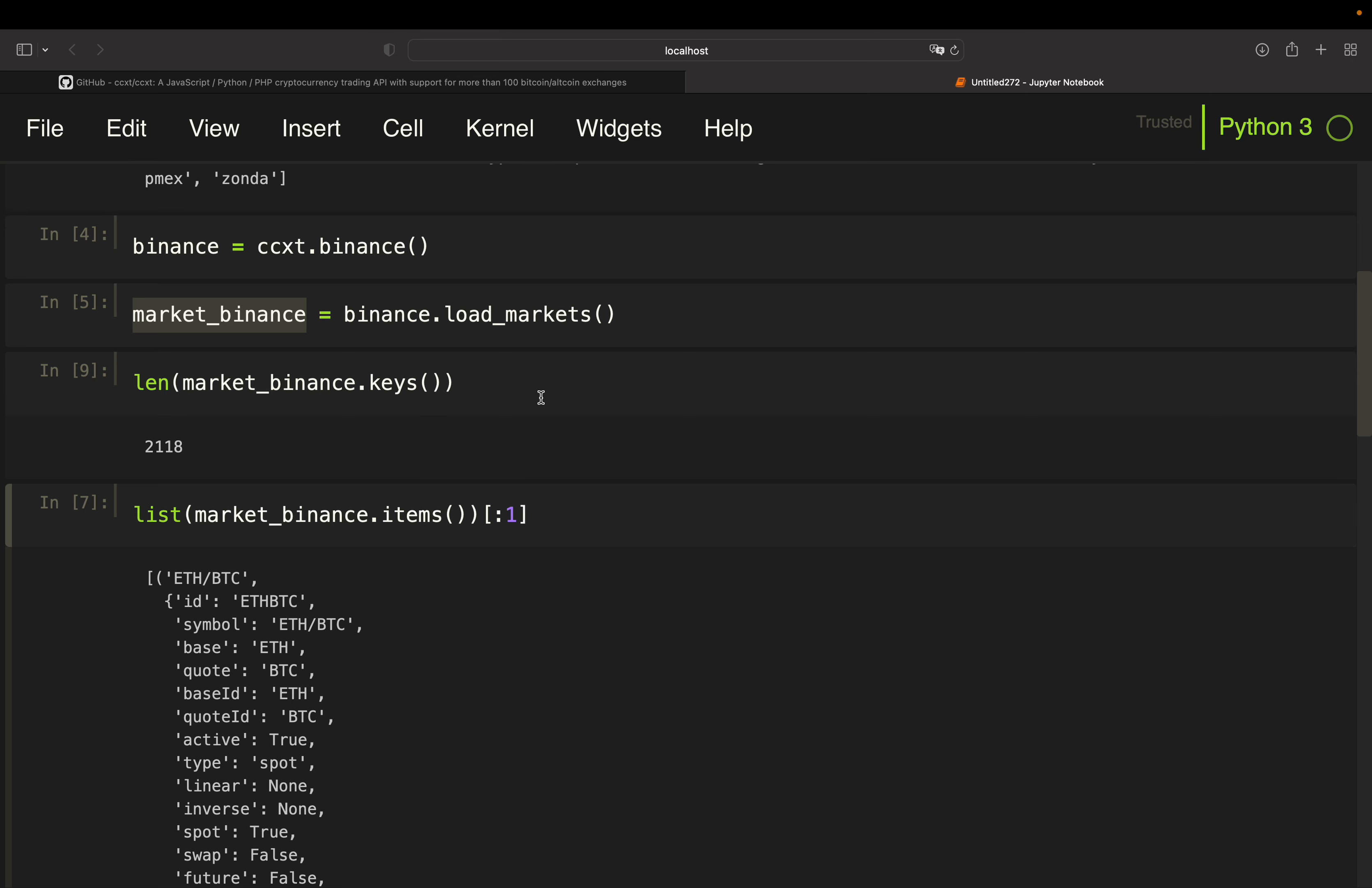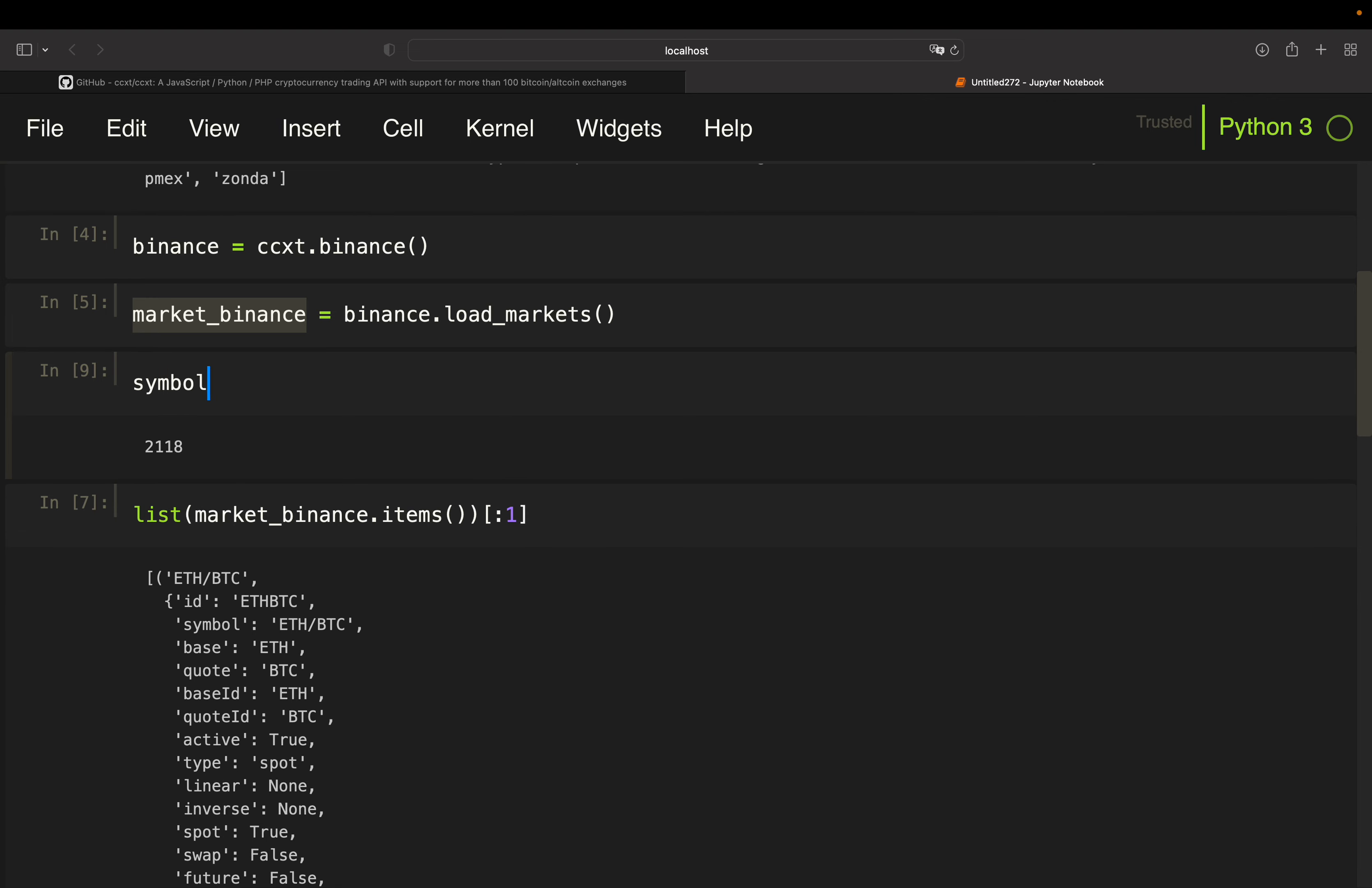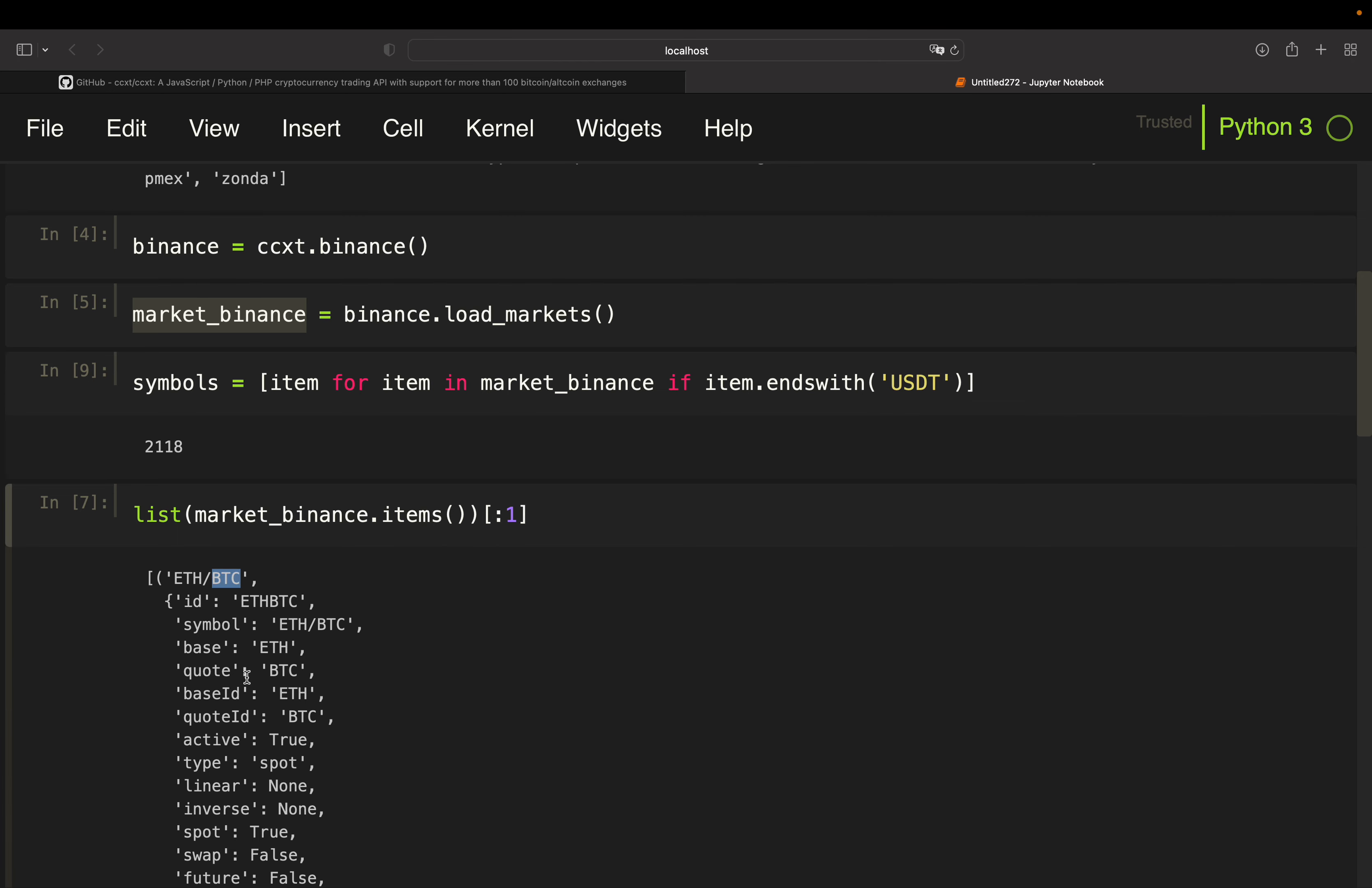So a lot of symbols, but you might only be interested in those symbols which are in relation to USDT. So we could just work with a list comprehension here and store that in variable symbols and then just check item for item in market_binance if the item ends with USDT. Because you see that the symbols are always ending with the quote asset here.